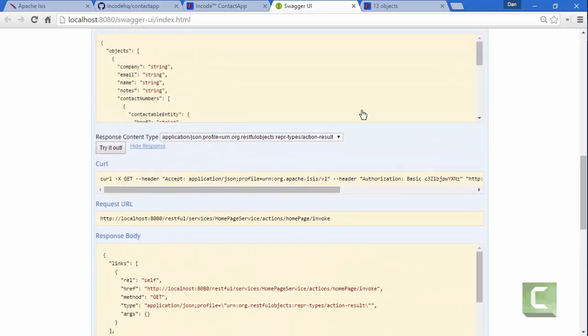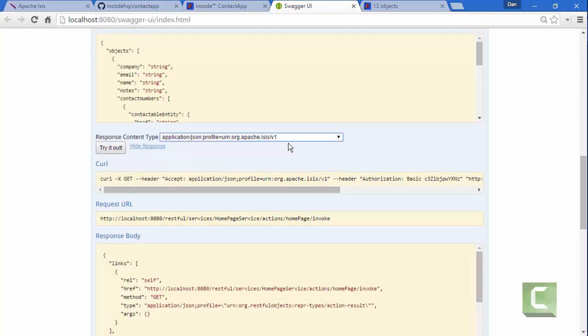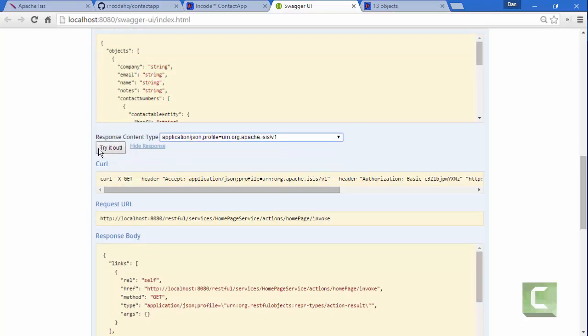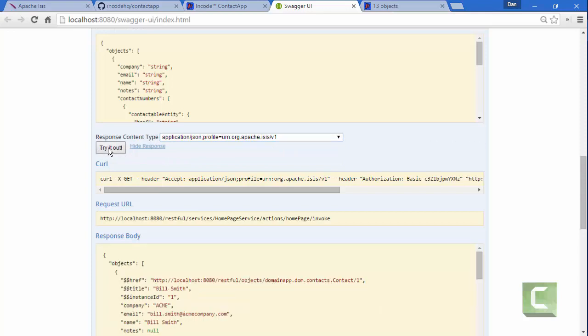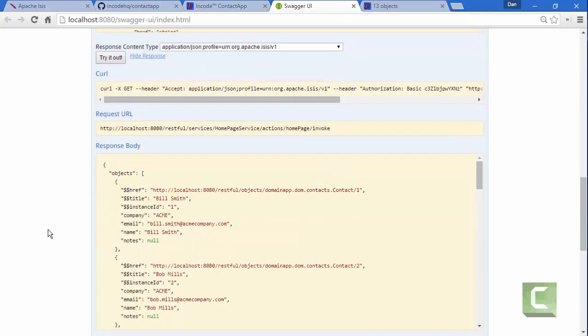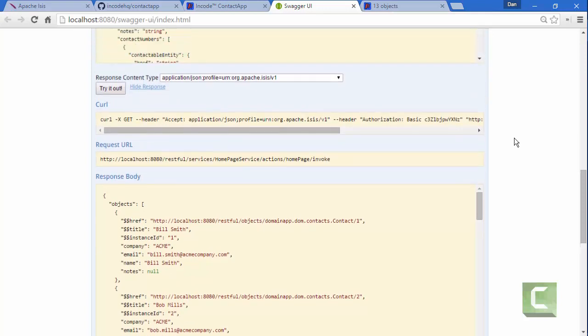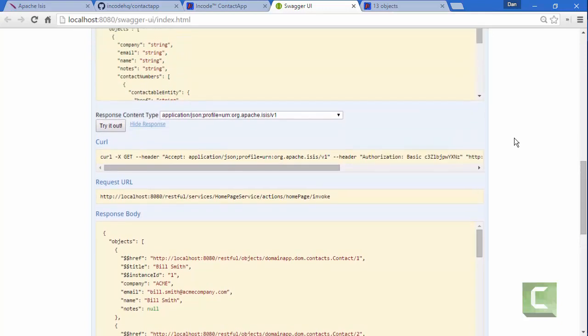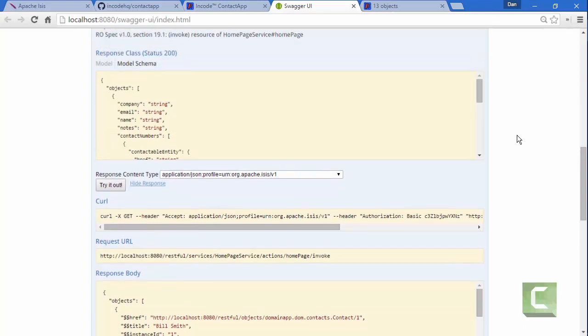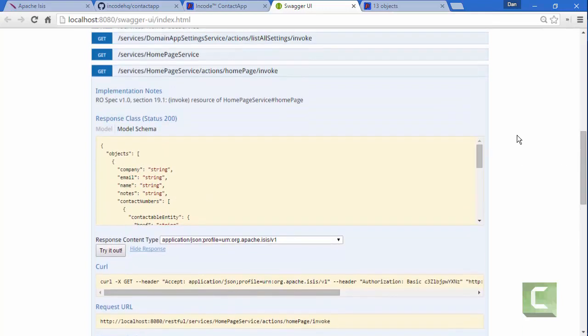So this is effectively proprietary to Apache Isis if you like, this new representation. And as I say, it's designed and intended for use by custom web apps, whereas RESTful objects was more focused towards generic naked object style web apps.